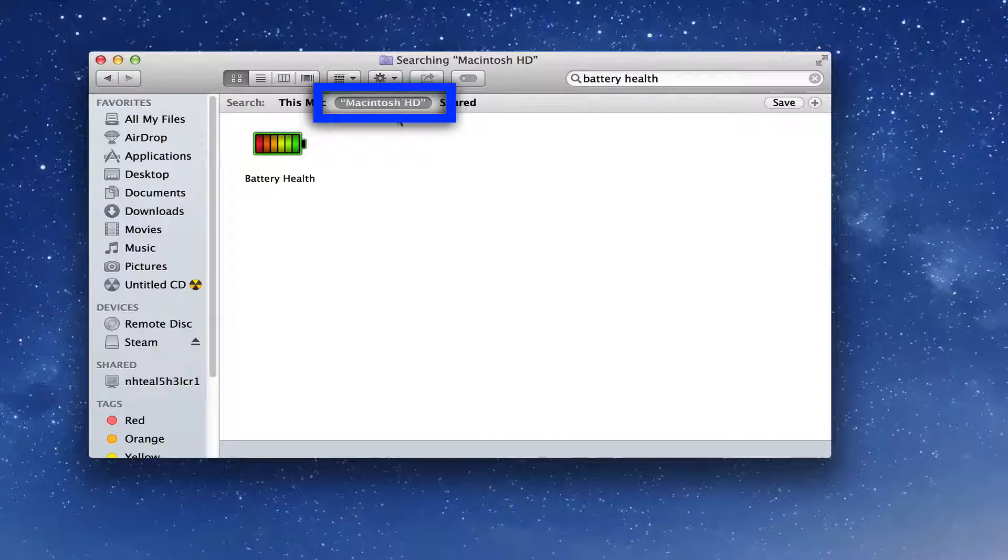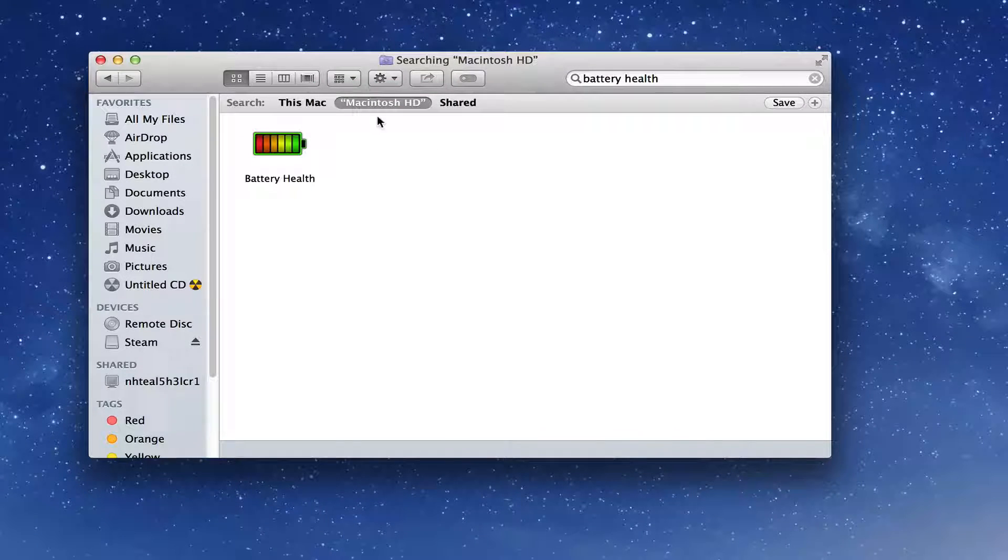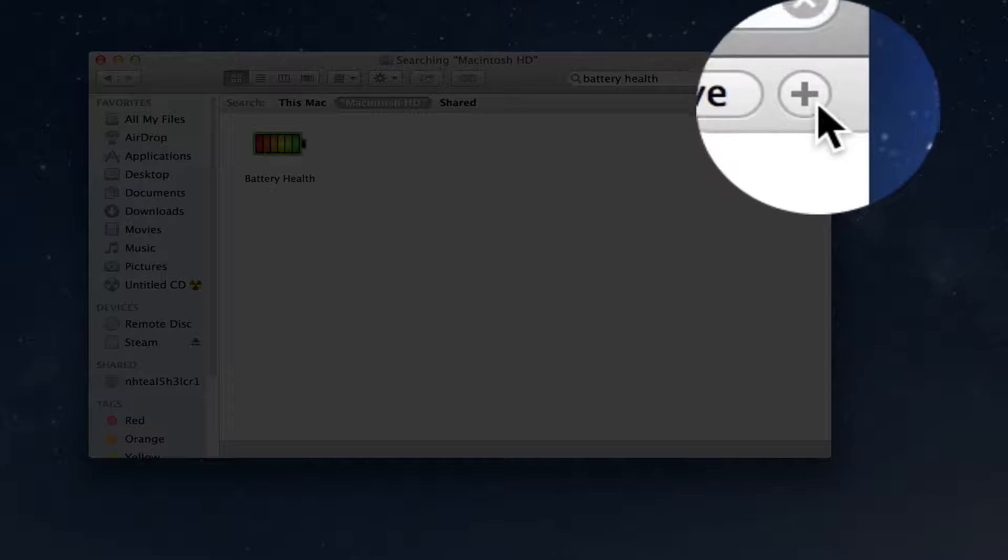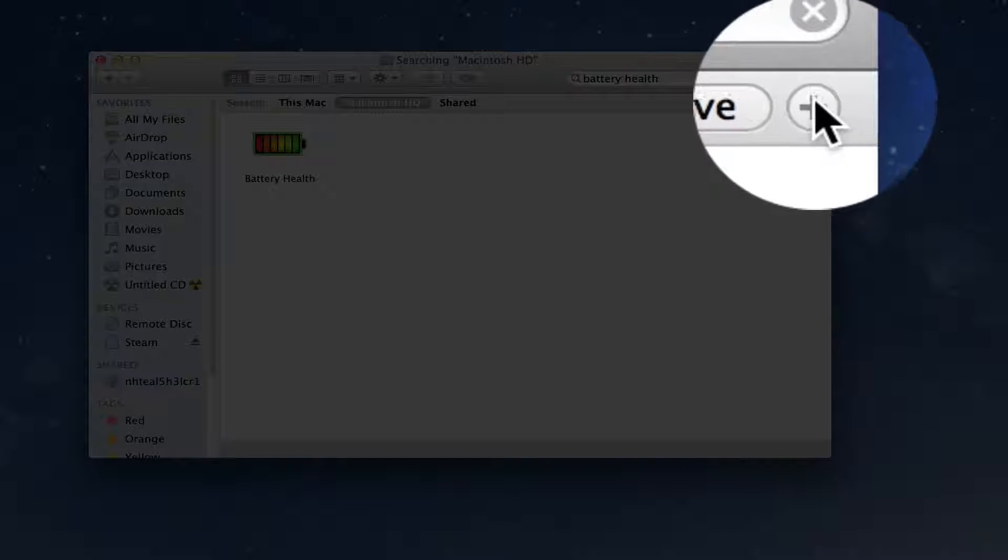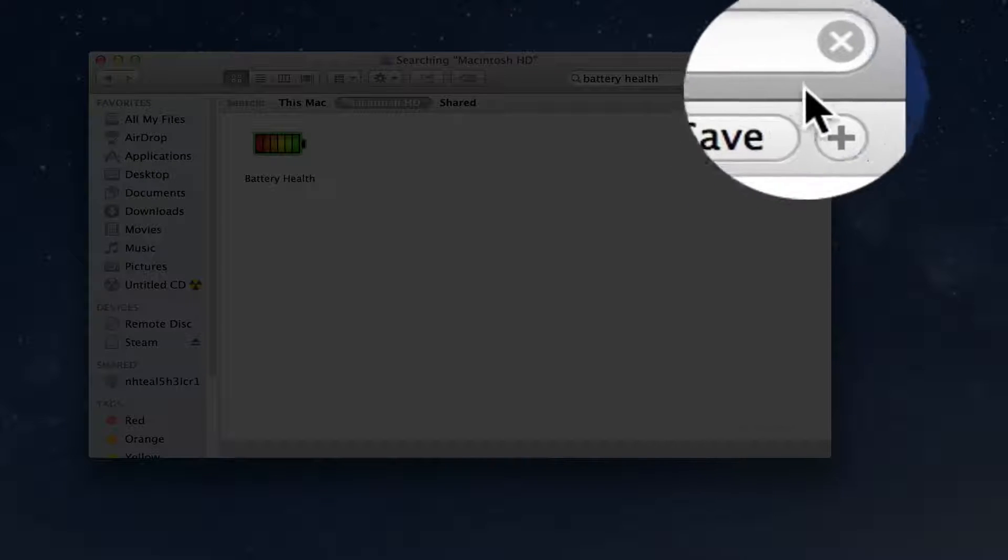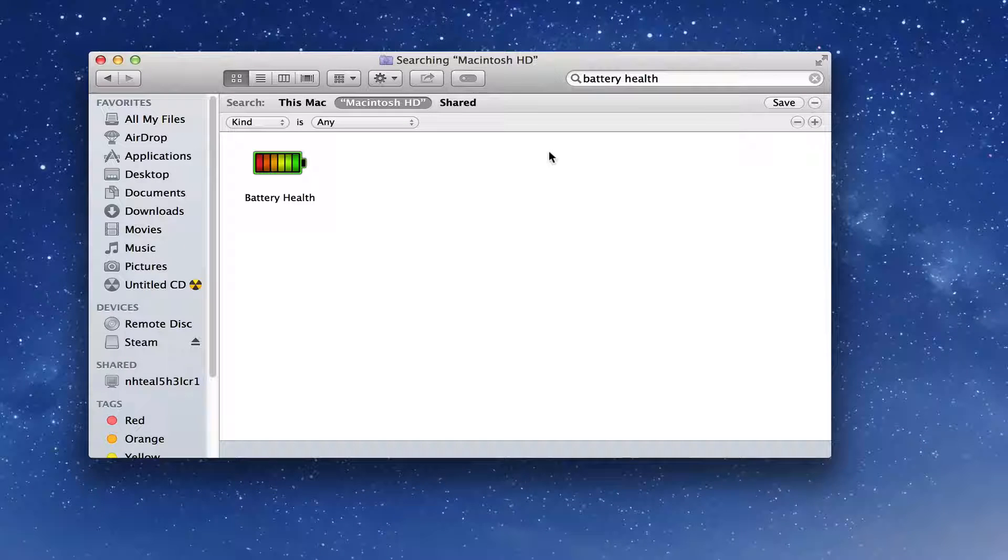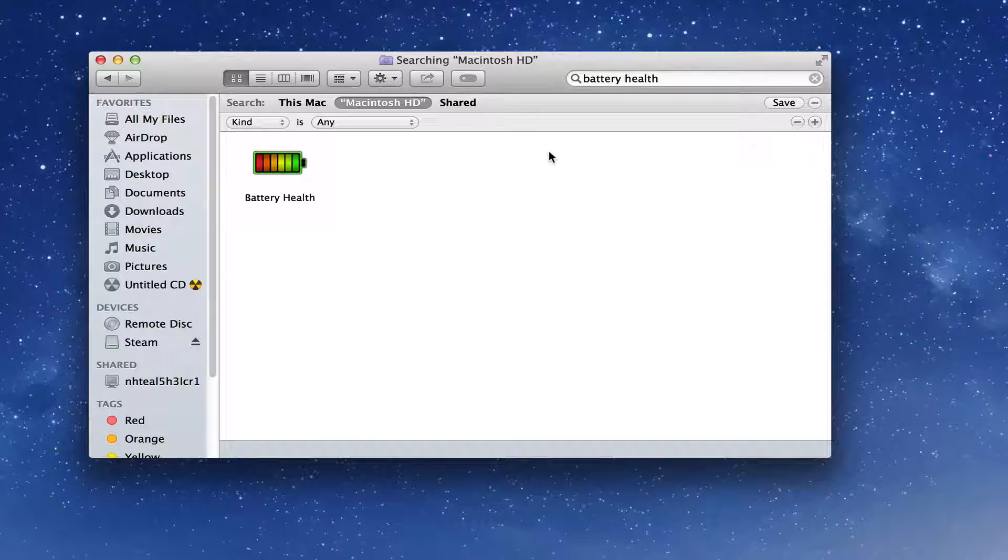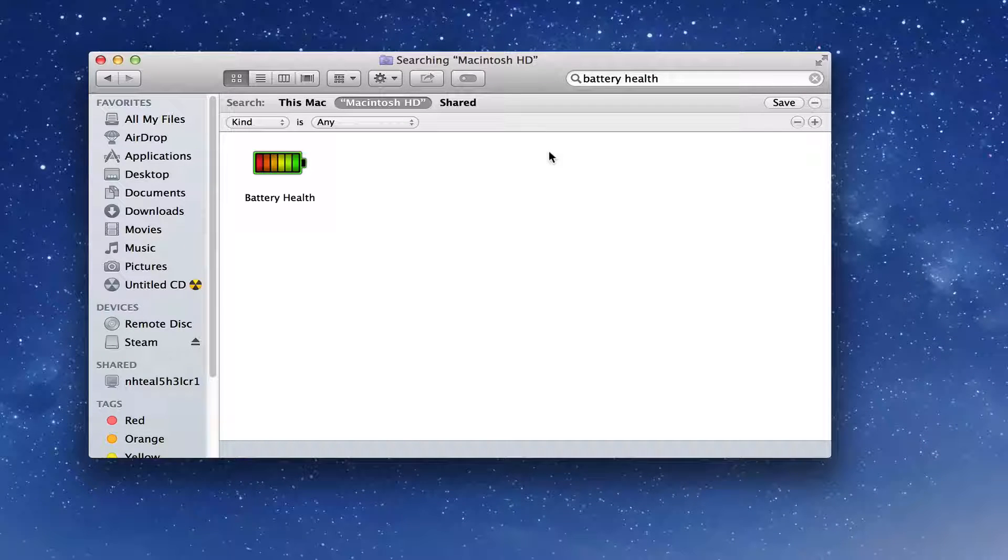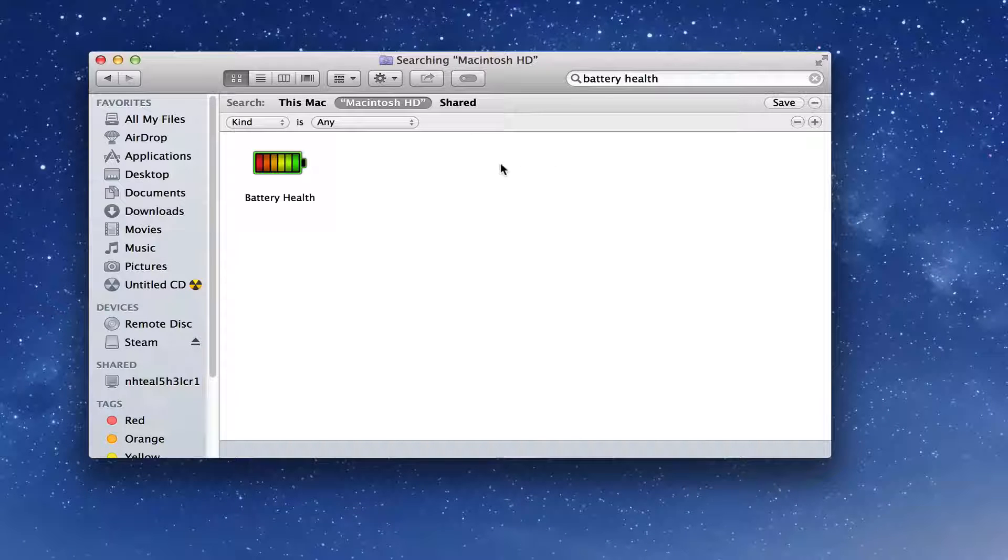Then go on over to the addition symbol here right next to the Save button. Go ahead and hit the addition symbol. What this is doing is it's adding parameters to our search, so it's going to get all of the system files and all of the little files that just dragging this to the trash can will not do.